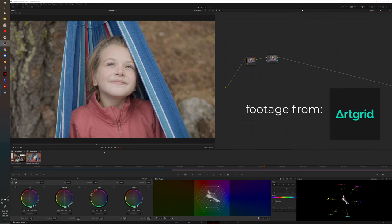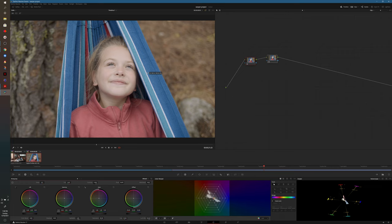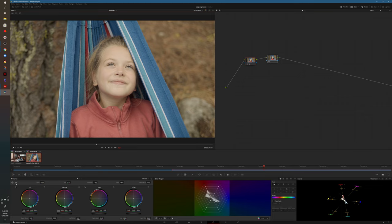So here we are on the color page of DaVinci Resolve. The first thing that we're going to do is white balance the footage. So we'll select the white balance picker, click on something that's white within our footage.